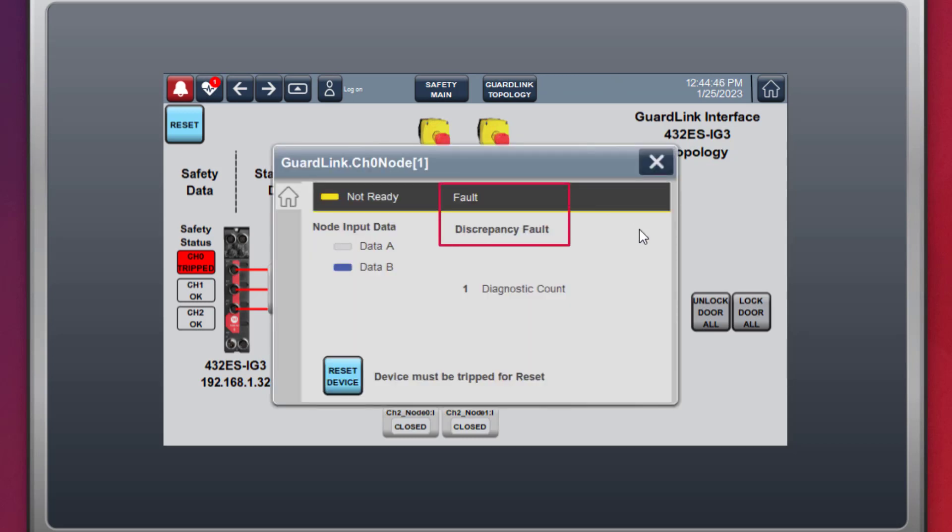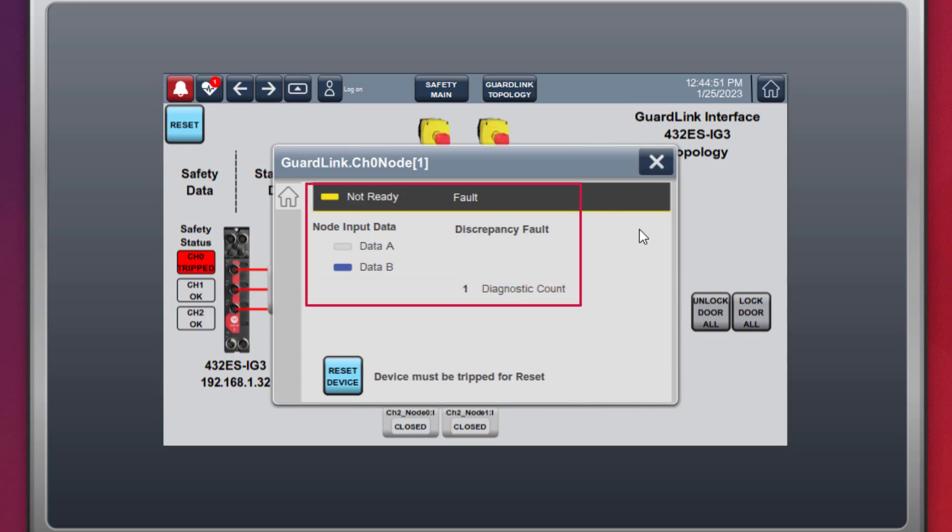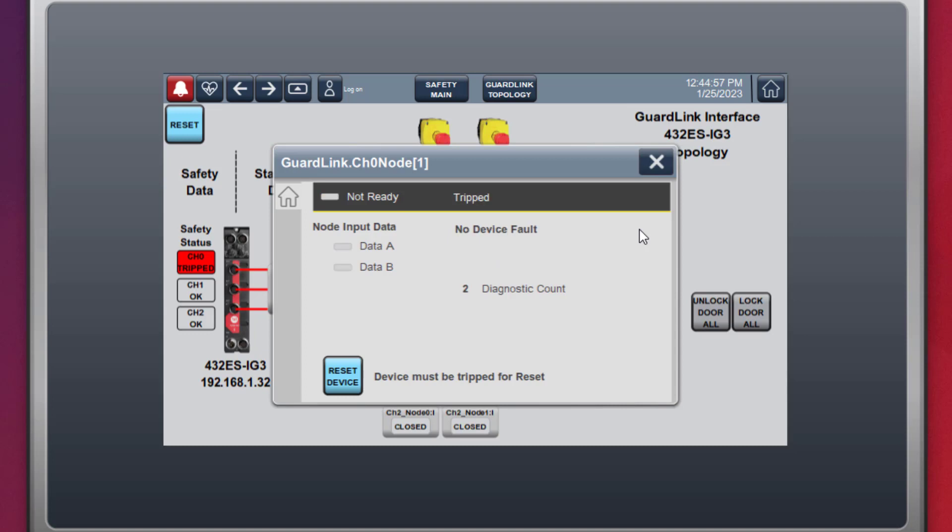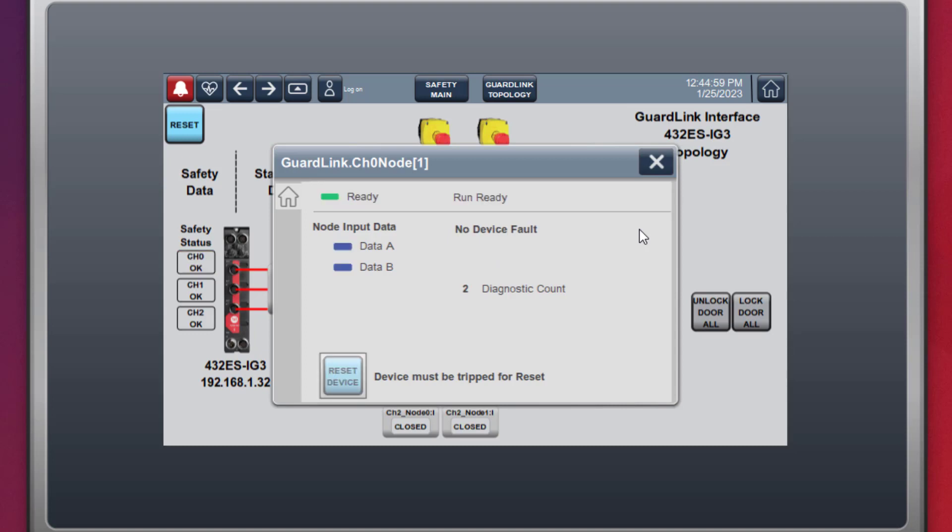the faceplate displays the discrepancy fault, the loss of data channel A, and displays the increment to the diagnostic count for the node. To recover from the fault, the wire is replaced, shown by data A coming back on. Following the prompt, the device is cycled by pushing the e-stop push button in and out. The node is now run ready.